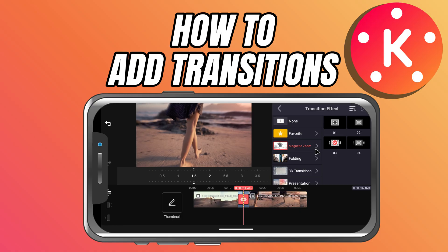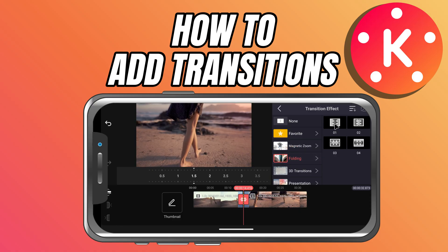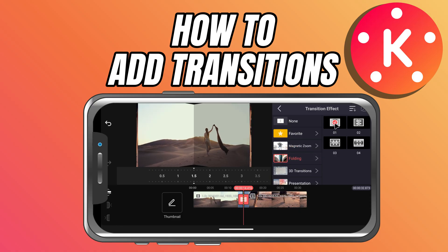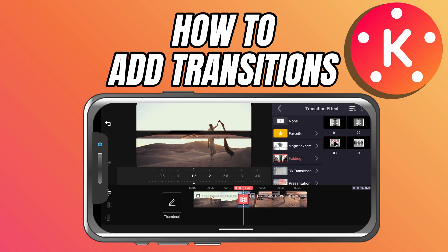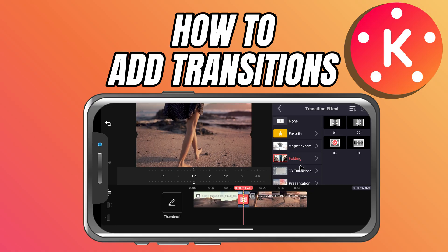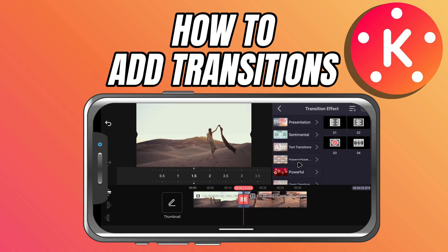Simply tap on a transition and you'll see a live preview in the preview window. This makes it easy to test out different looks before deciding.